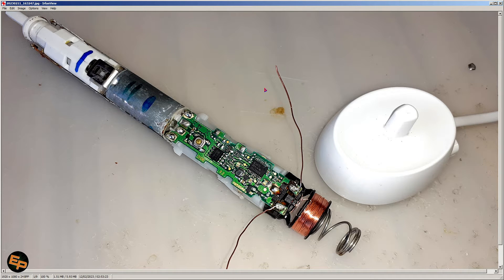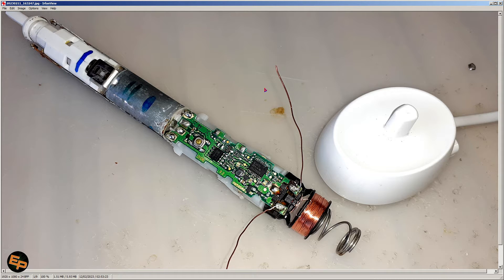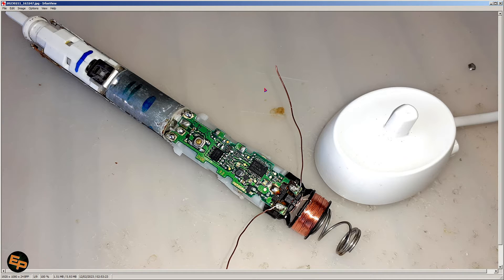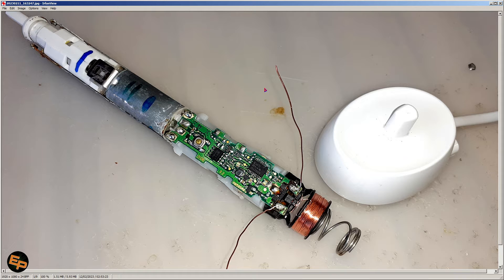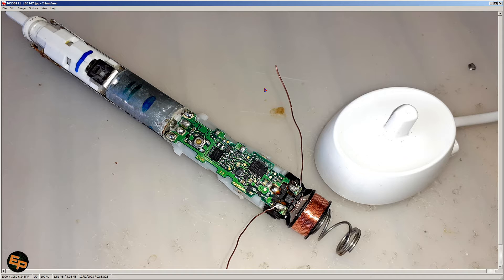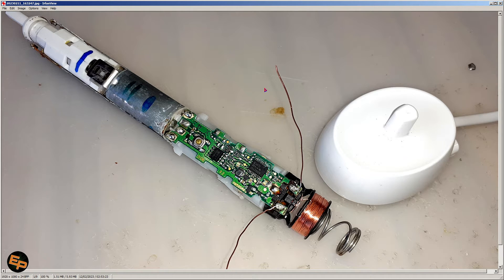When I realized that I cannot fix it, I was curious about the waveform that the coil generates, because electric toothbrushes don't make electrical contact with the charger. They are charged wirelessly, if we could say so.